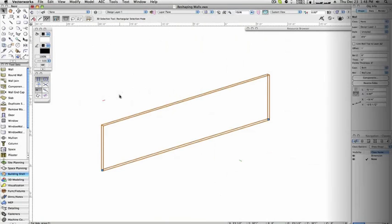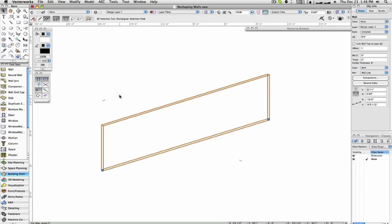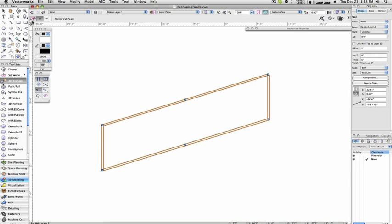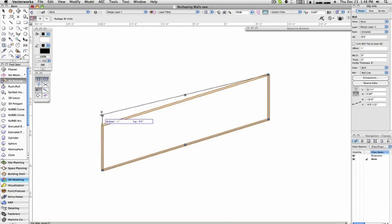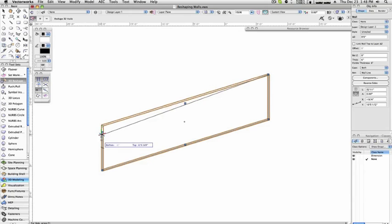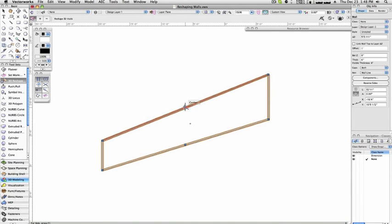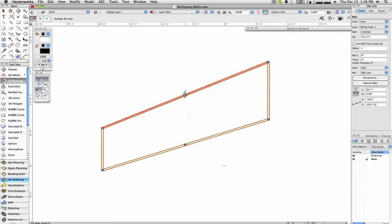In addition to the stepped walls and fit walls to roof commands, you can also manually add and remove vertices from the tops and bottom of walls, allowing you to reshape them by hand to any form you desire. Selecting a wall object in 3D view — right isometric for this example — and then selecting the 3D reshape tool from the 3D modeling tool set will make the selection handles move from just the ends of the wall to the corners and midpoints. You can drag these points up and down freehand with the first mode, Reshape 3D Walls, of the 3D reshape tool.